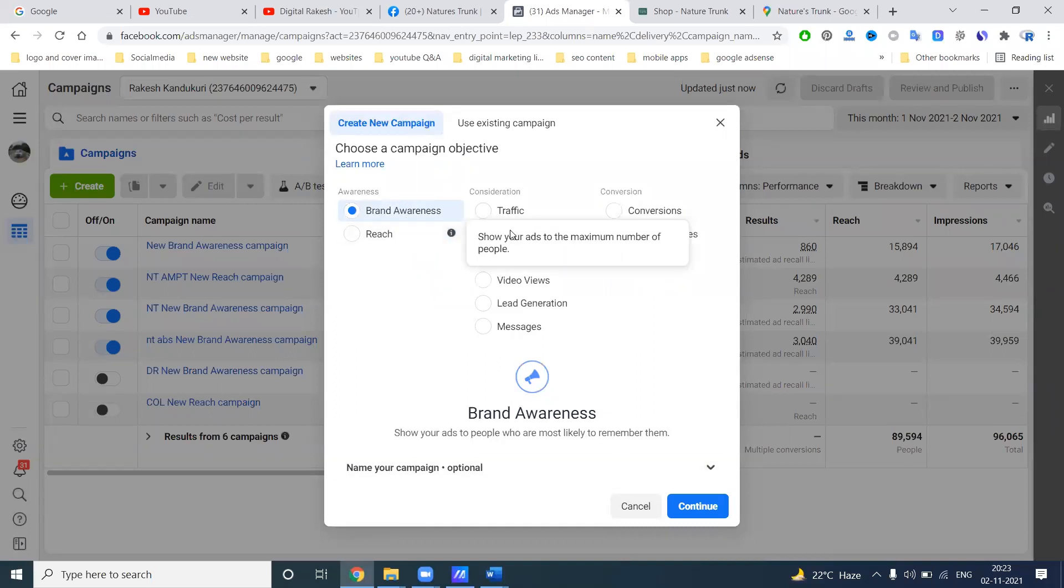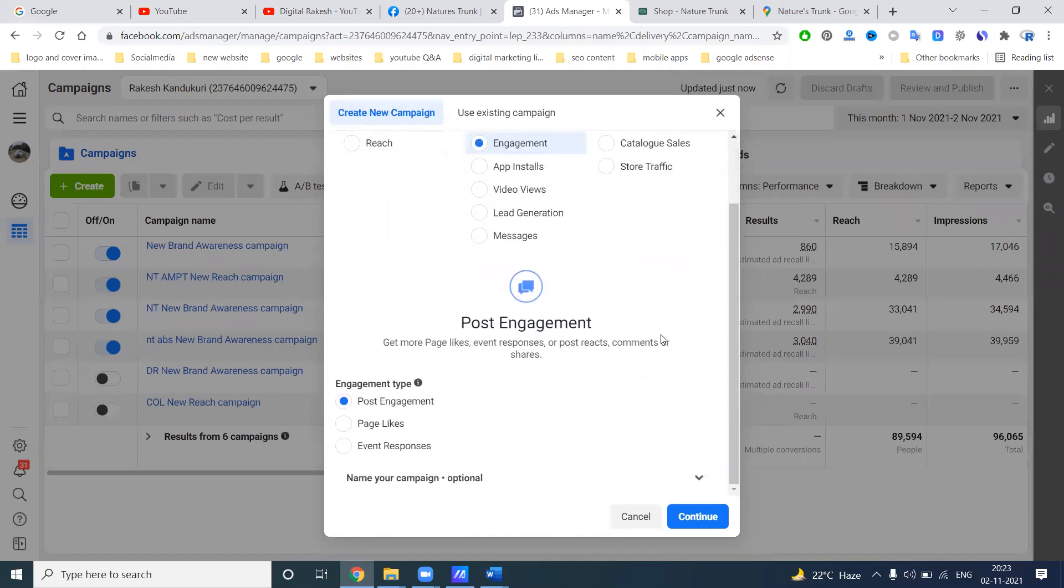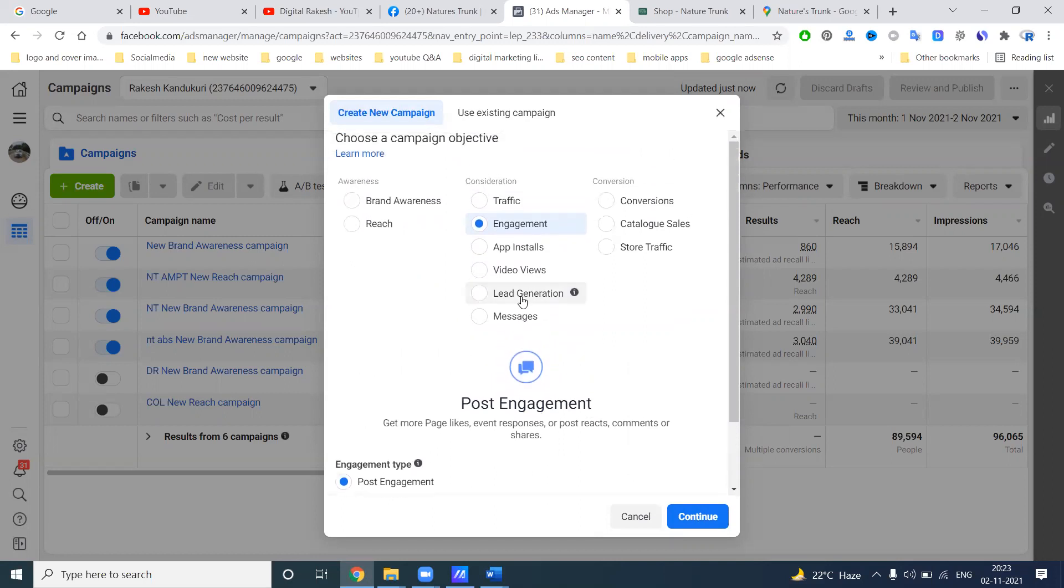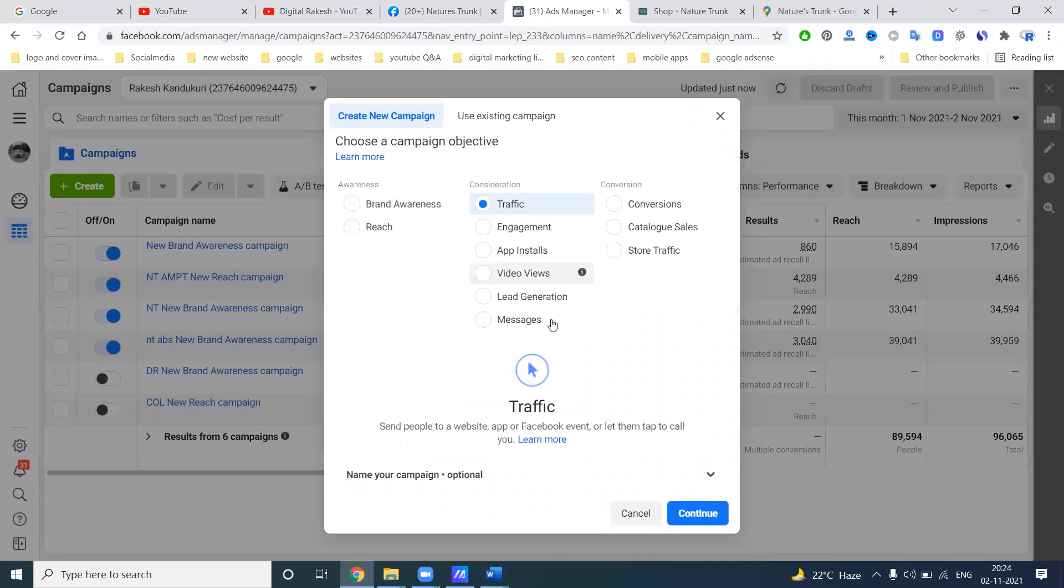So I'm giving you this awareness option. Suppose if you want to go for engagement, we have engagement will be three options: post engagement, page likes, event response. Select the post engagement. Suppose you've done any posts on Facebook and Instagram, we can post engagement also. But I have to look for in the particular option will be messages, suppose store related messages, traffic. Selecting traffic, particular location, I have to select for traffic option.